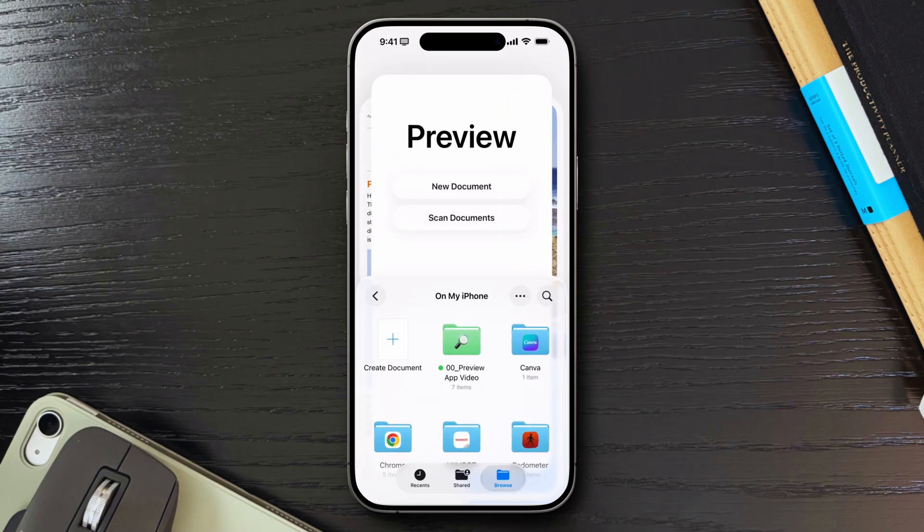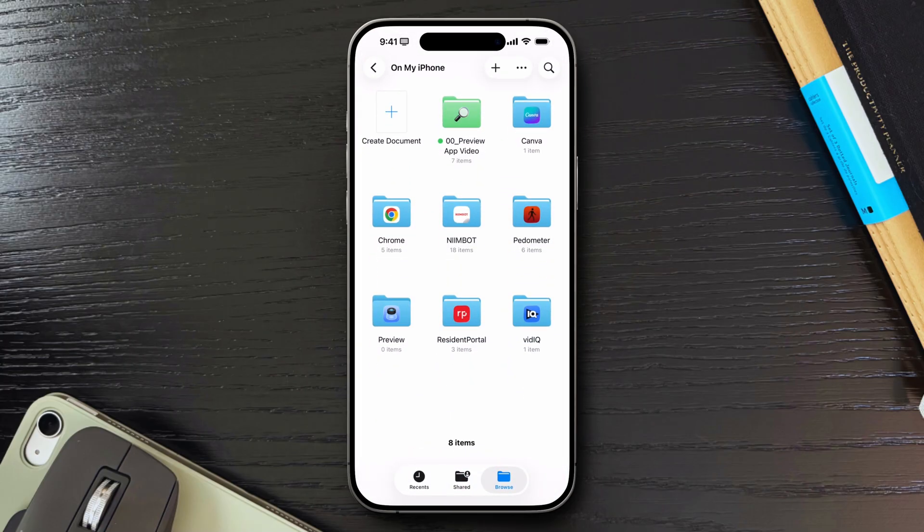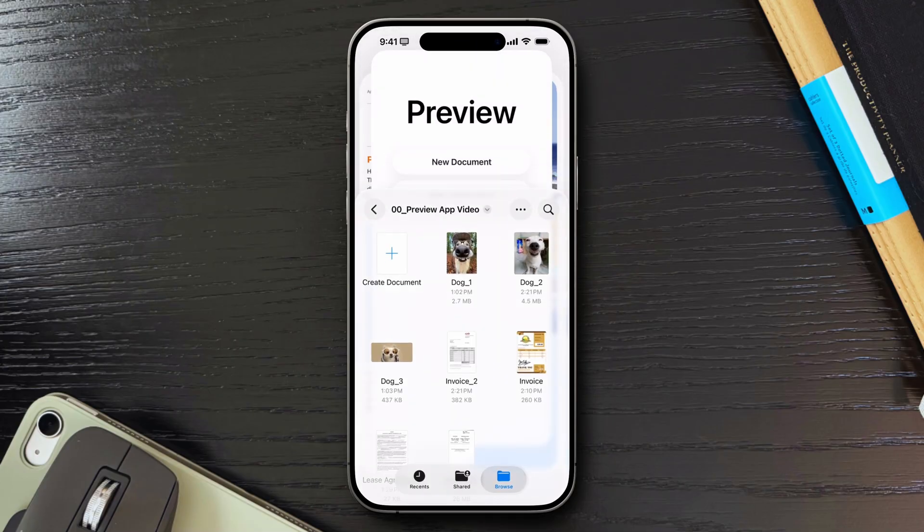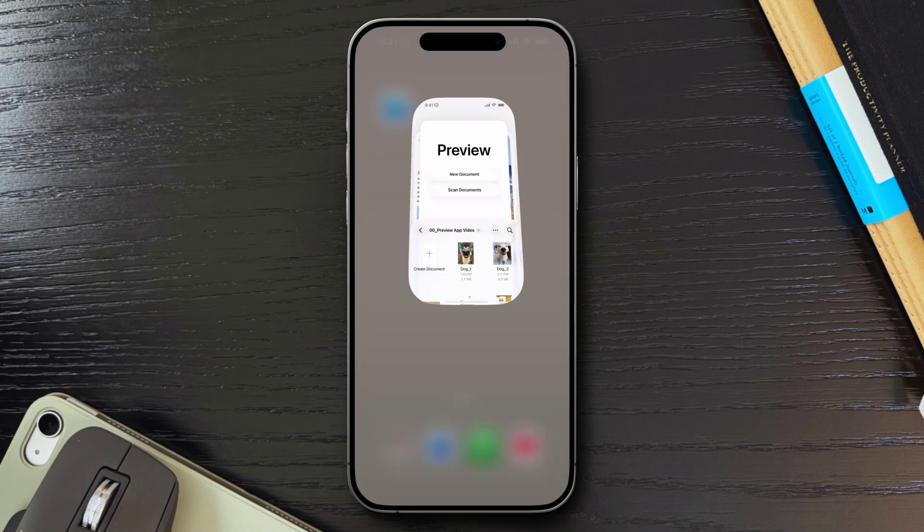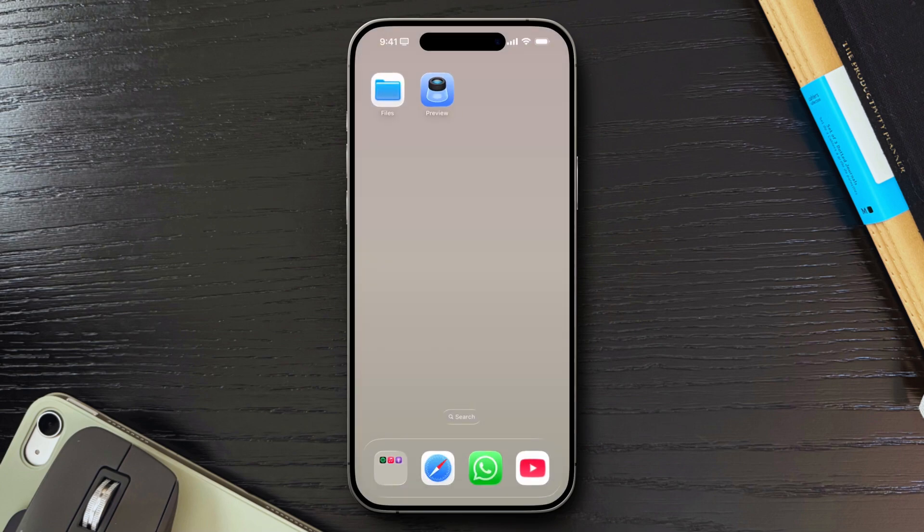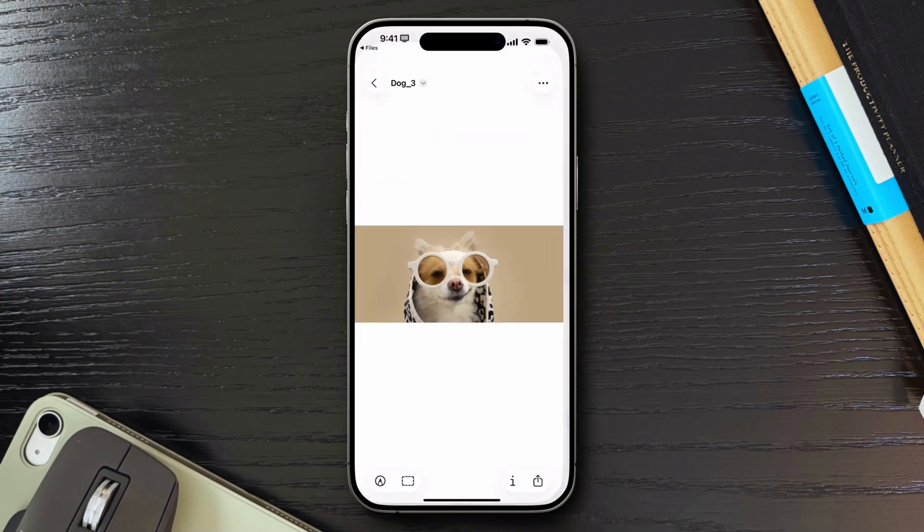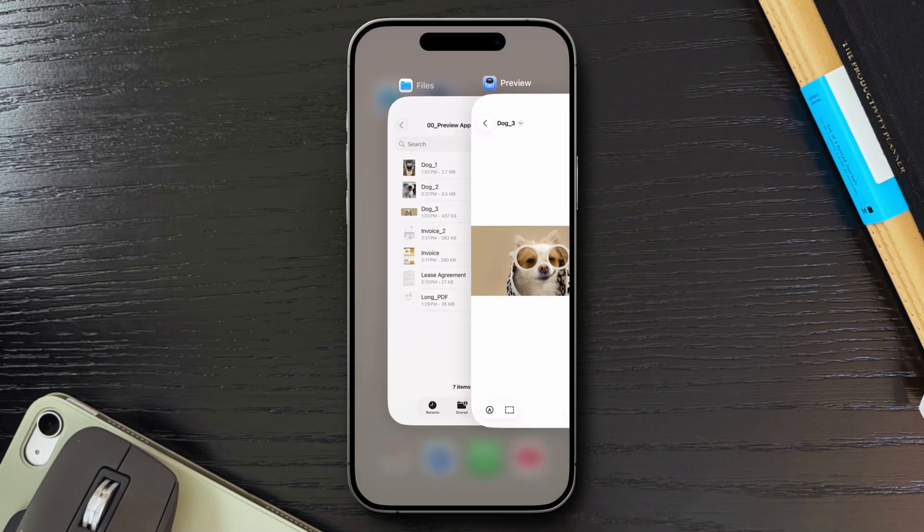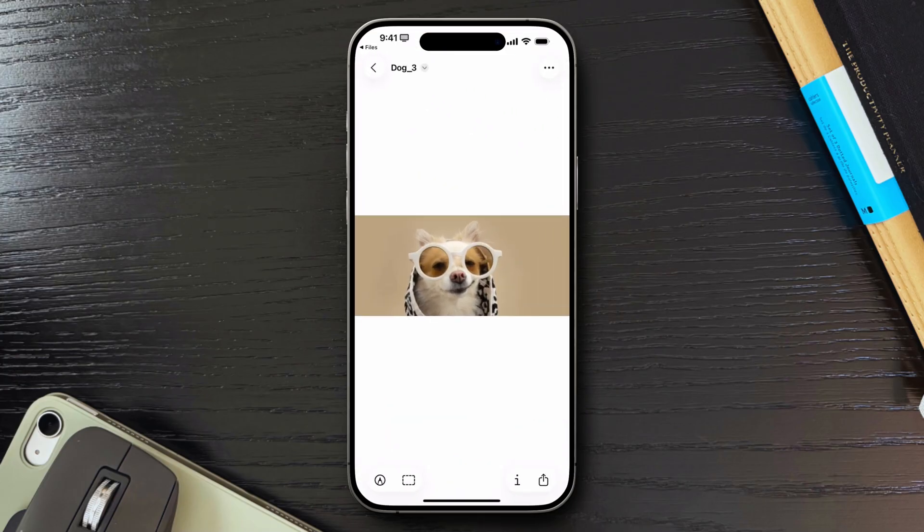The goal seems to be creating a single central place where you can view, markup, and manage documents without bouncing between files, notes, or other applications. And now, when you tap a PDF or image in the Files app, it opens directly in Preview by default. So, what exactly can Preview do on iOS? Here's a quick overview.